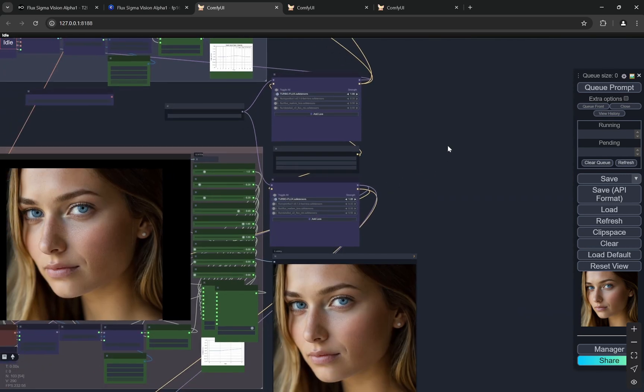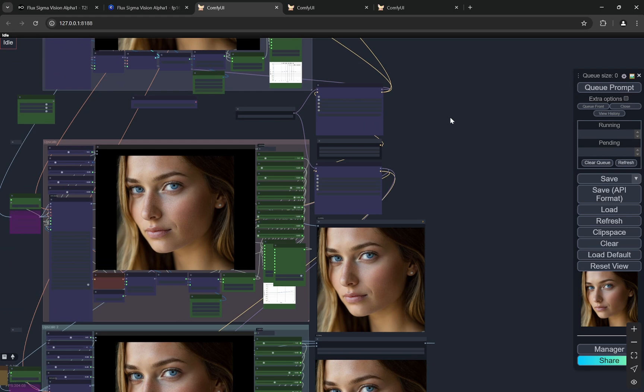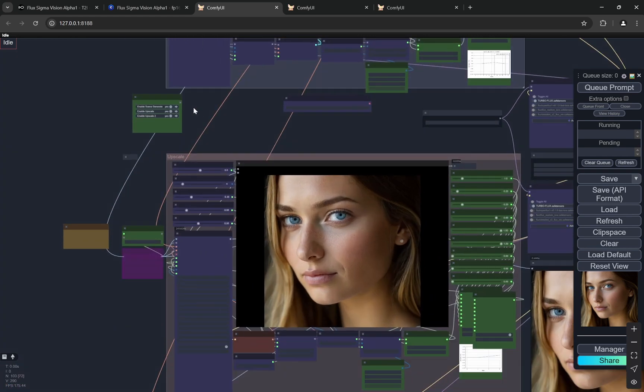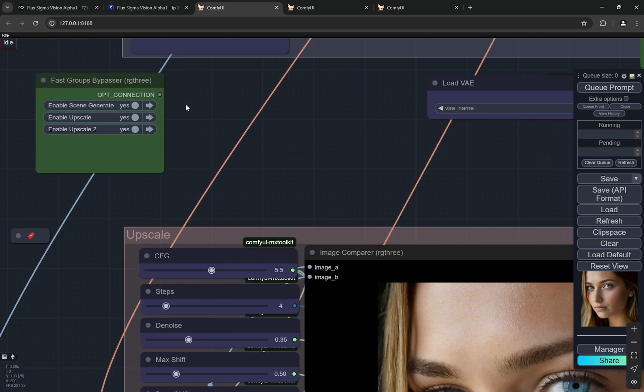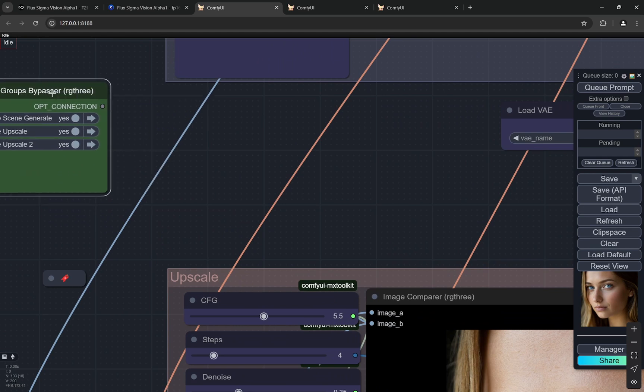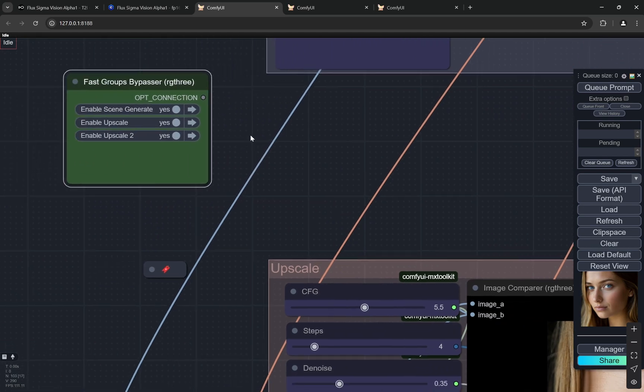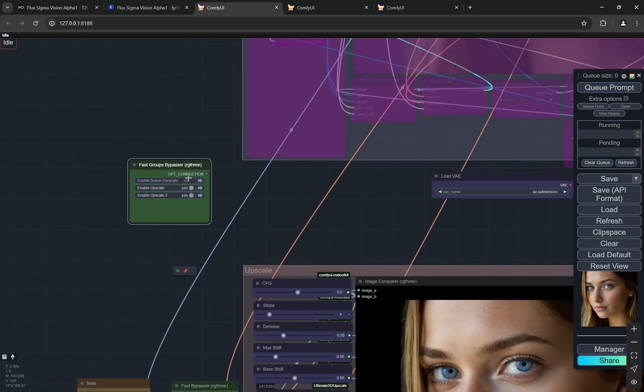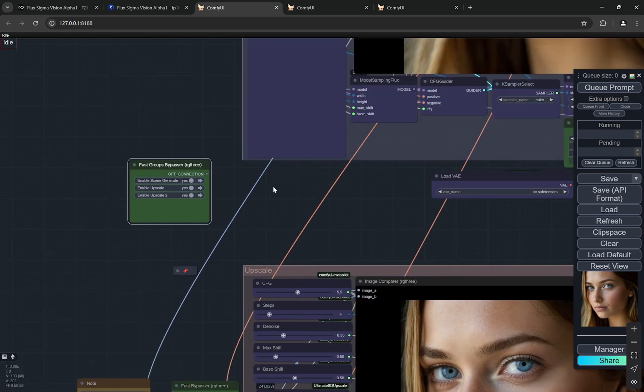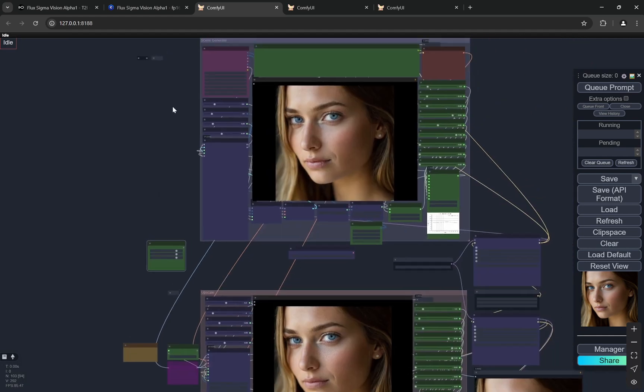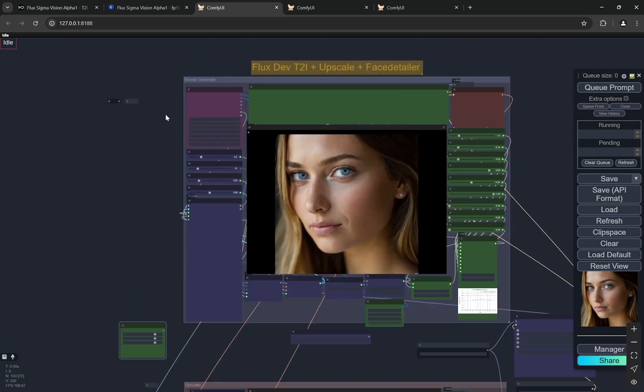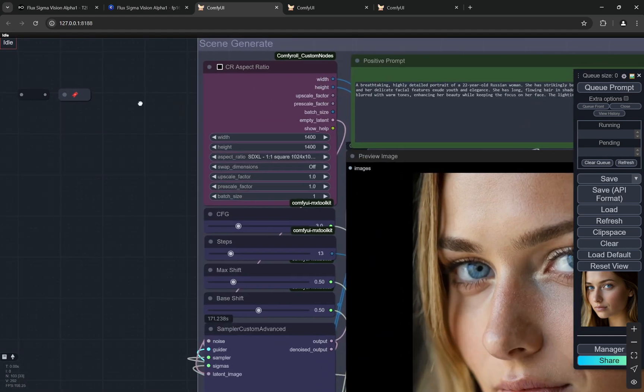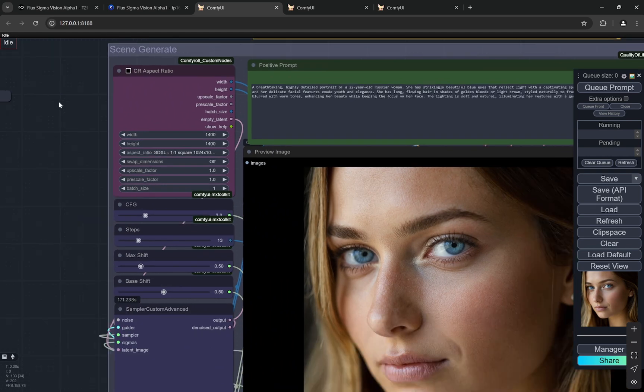You can find this particular workflow in the description box as well. Other than that, there is a switch so if you want you can activate or deactivate any of these. Let me go through it one by one.